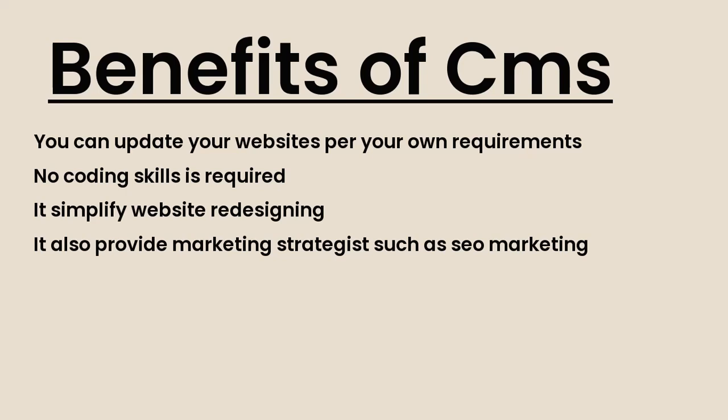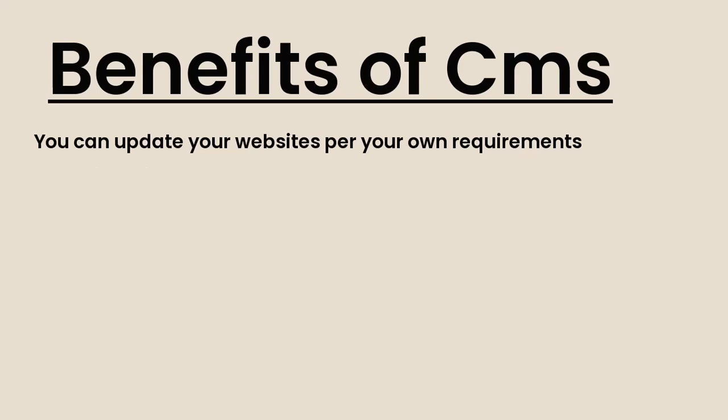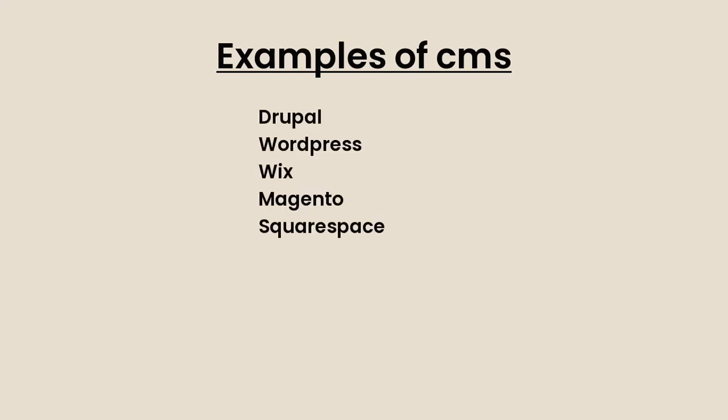So what to look for when you want to choose a CMS? But first, let's look at some examples of CMS. Some examples are Drupal, WordPress, Joomla, Magento 2, Squarespace, and Wix.